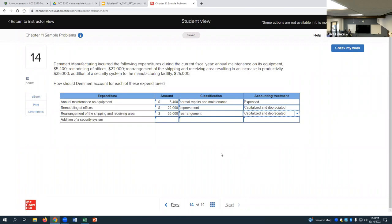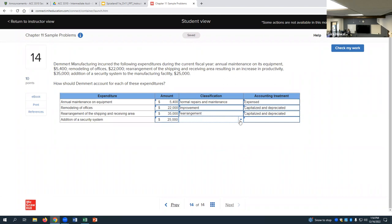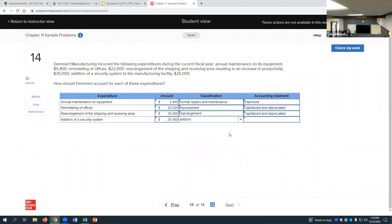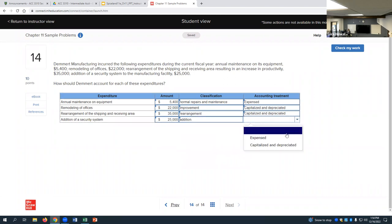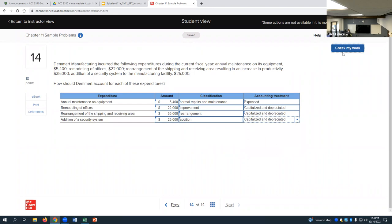The last one: addition of a security system for $25,000. That's going to be an addition, which is also capitalized and depreciated.